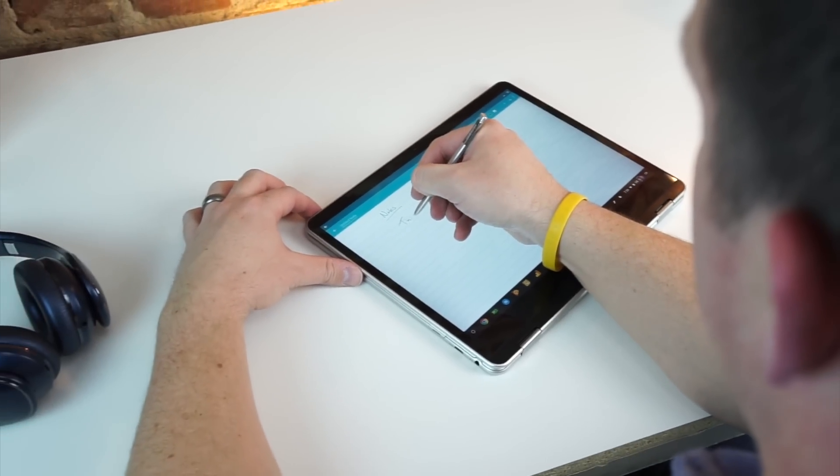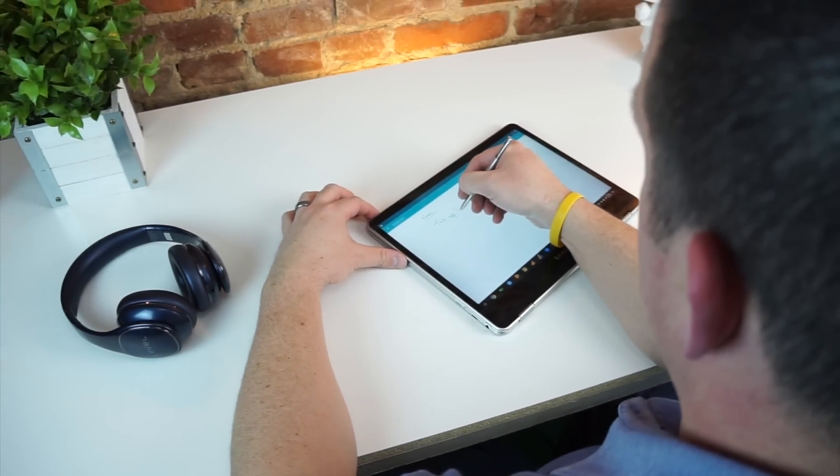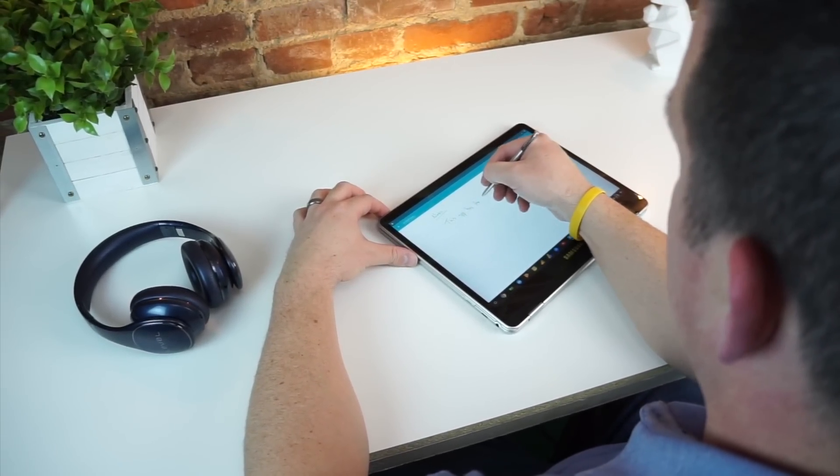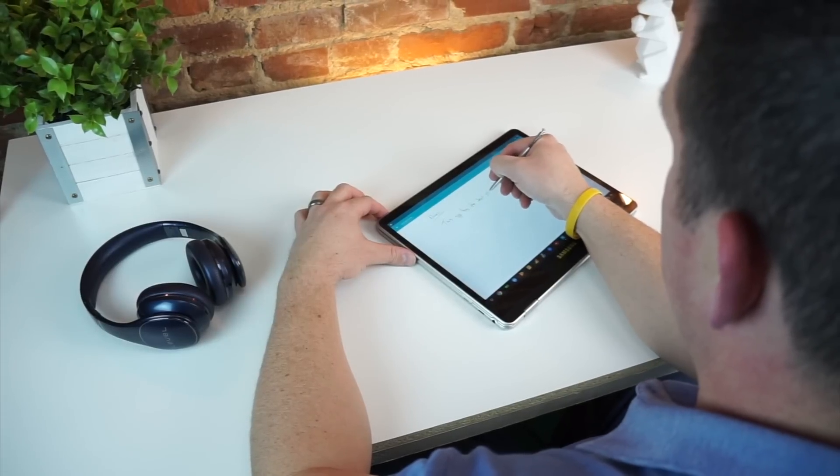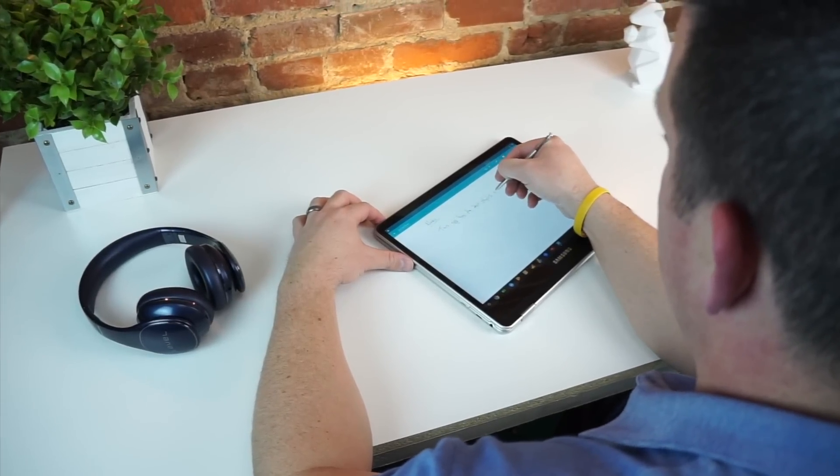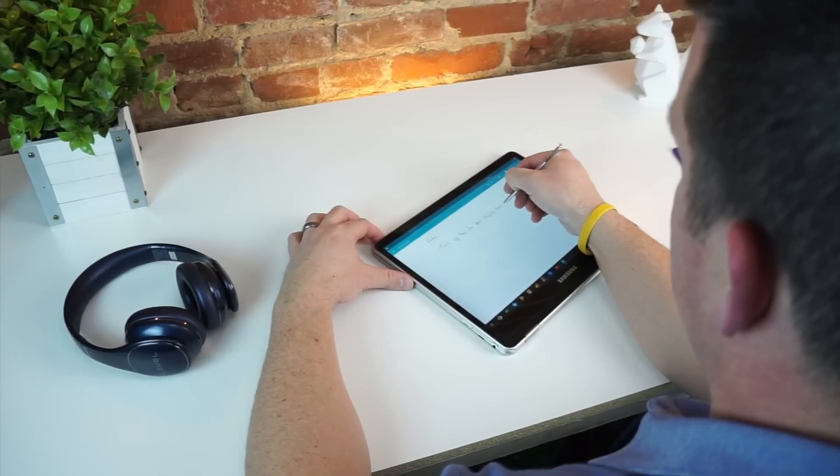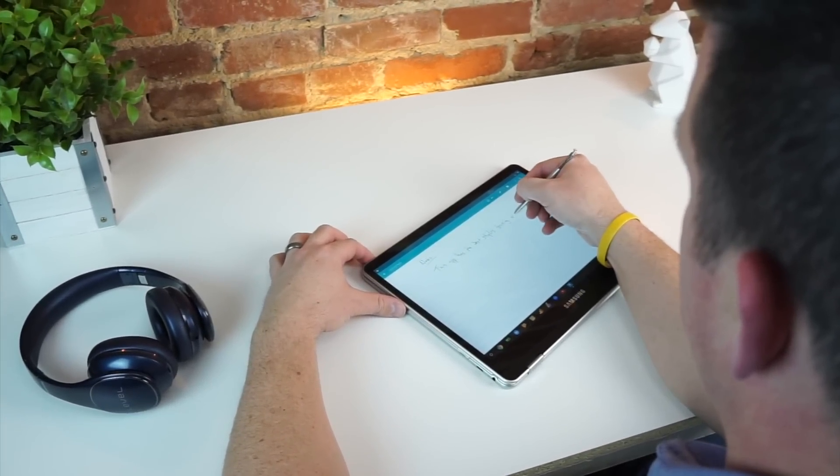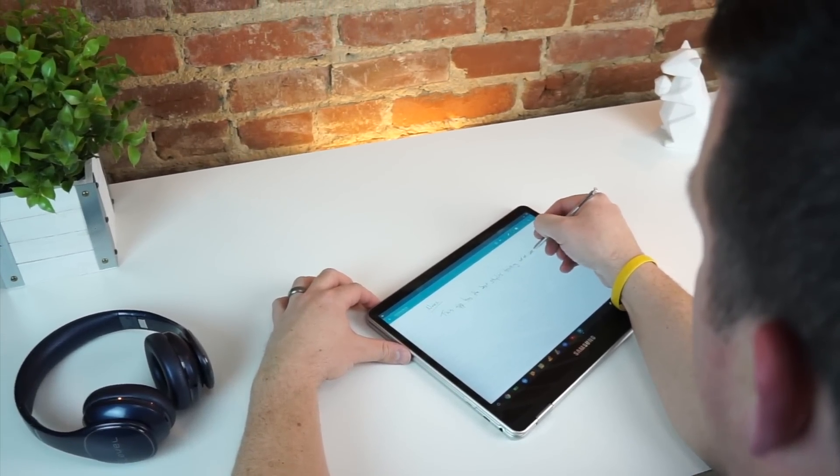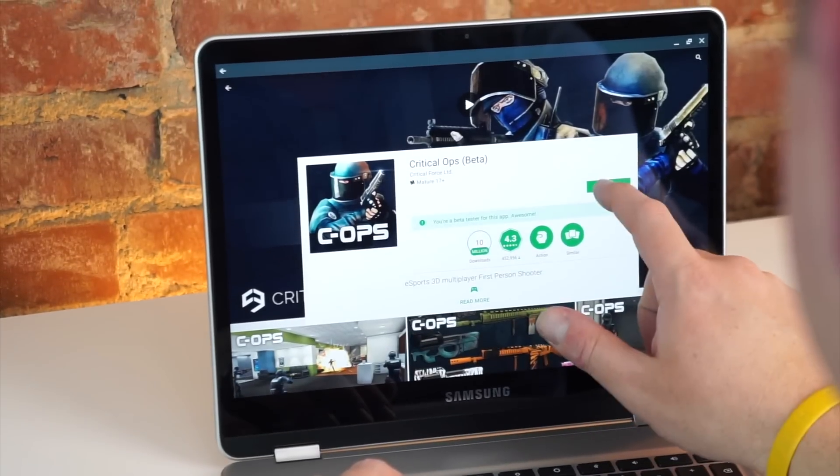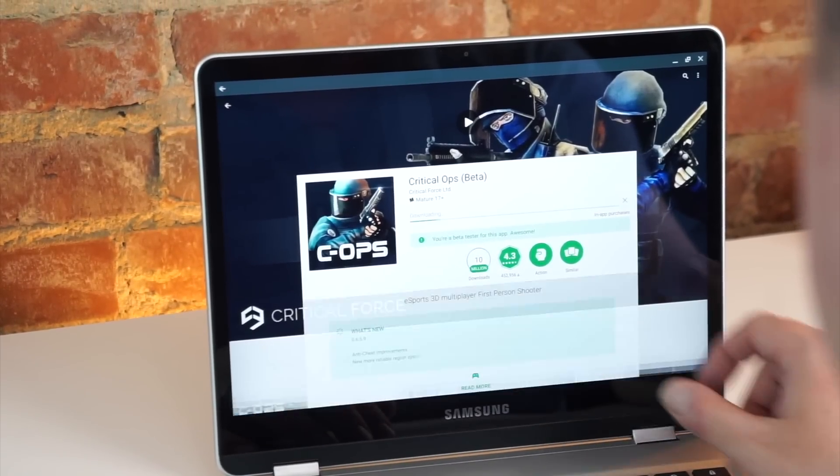Though less powerful overall, the Plus chews through Android apps really well, and that may matter to a lot of you. We'll follow up on this with a standalone video with some comparisons between apps and standard Chrome OS stuff running on the Plus and Pro so you can see the difference. But for the time being, just know that Android is a little bit better on the Plus, but not much.